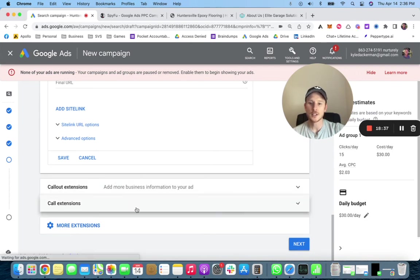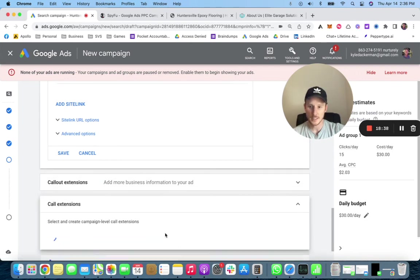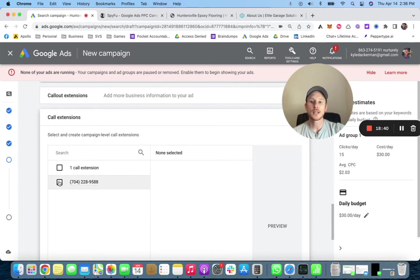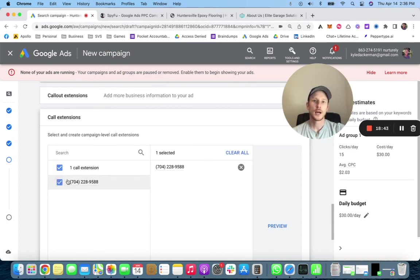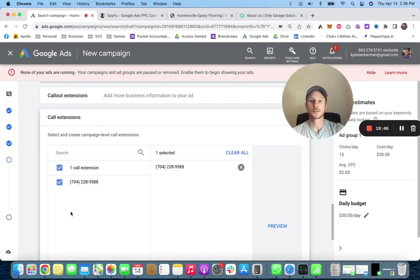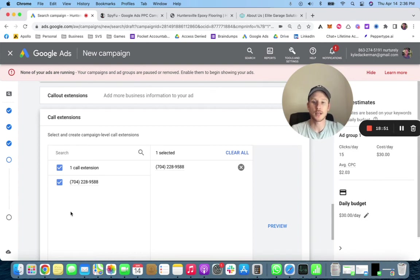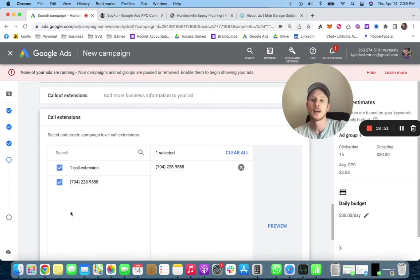The biggest one though is your call extension. Have one set up here and just turn it on for your mobile campaigns. That way if someone's on their phone and they click that number, they're going to be able to call you directly rather than going to your website and getting lost that way. So people can call you directly from your ads as well.